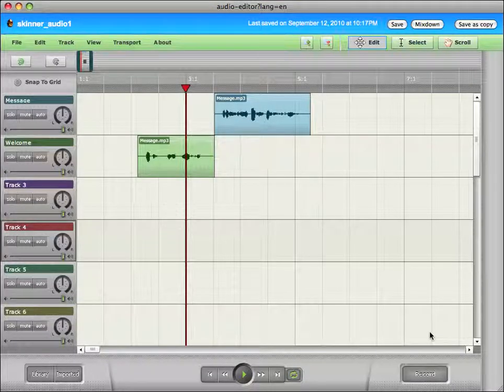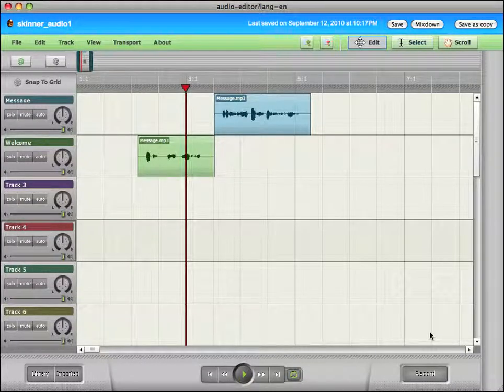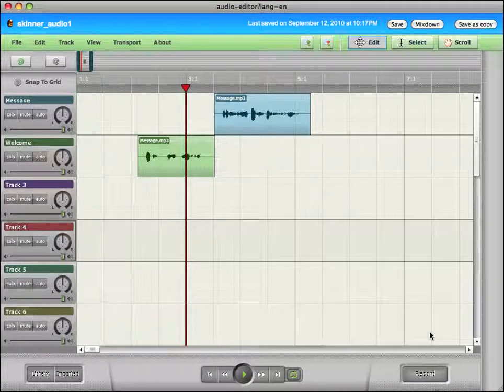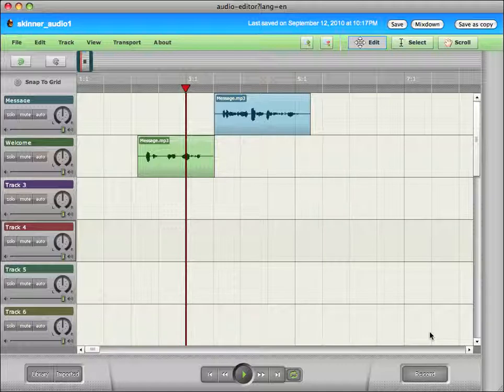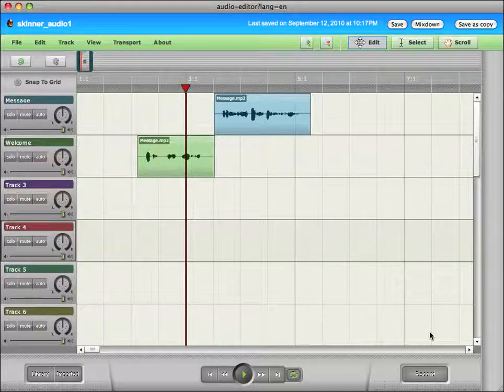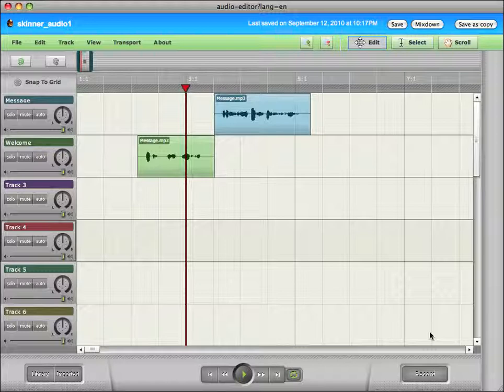The second part of the assignment is to put a sound or some music in the background just so that I know that you were able to access multiple layers during the assignment. Because for me, really, using multiple tracks is the key to audio editing.